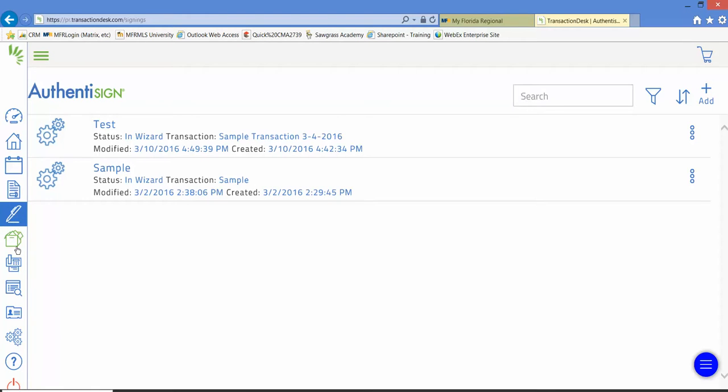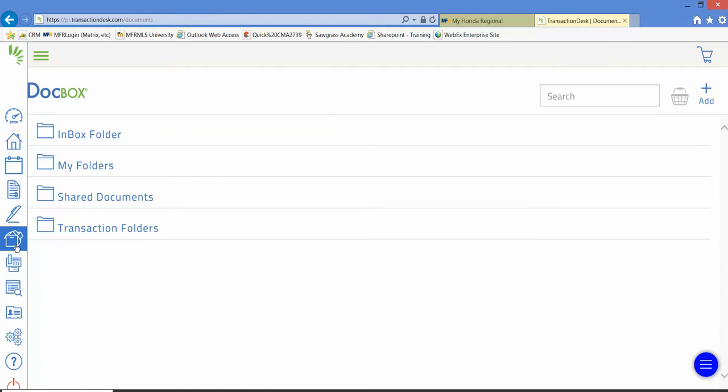And wouldn't it be nice to have unlimited cloud-based storage, and any form or document that I add to my transactions would automatically show up in this cloud-based storage account?